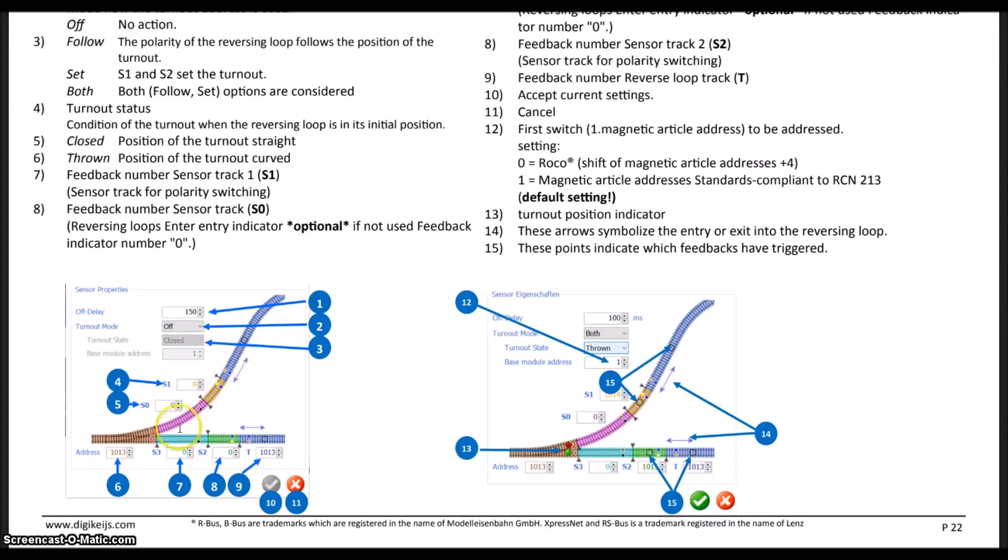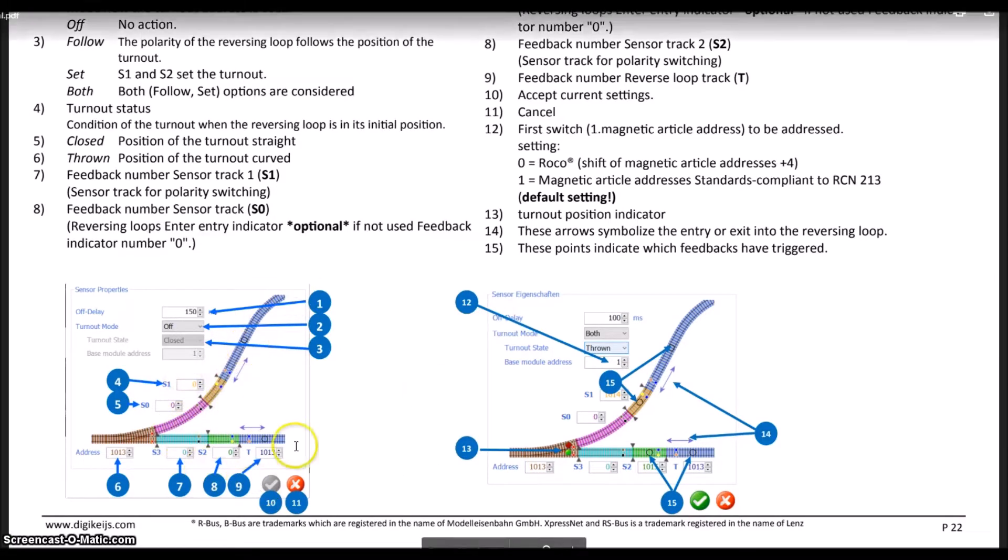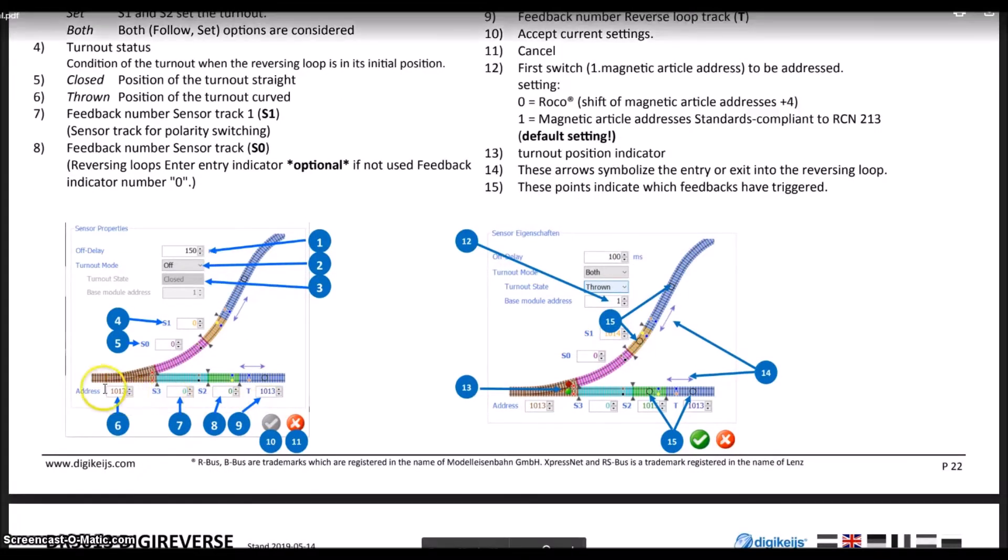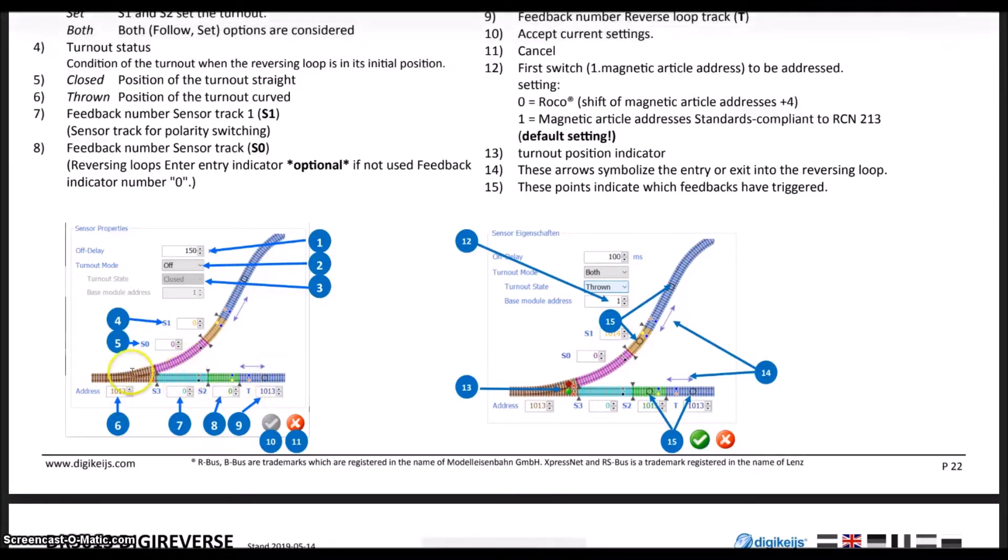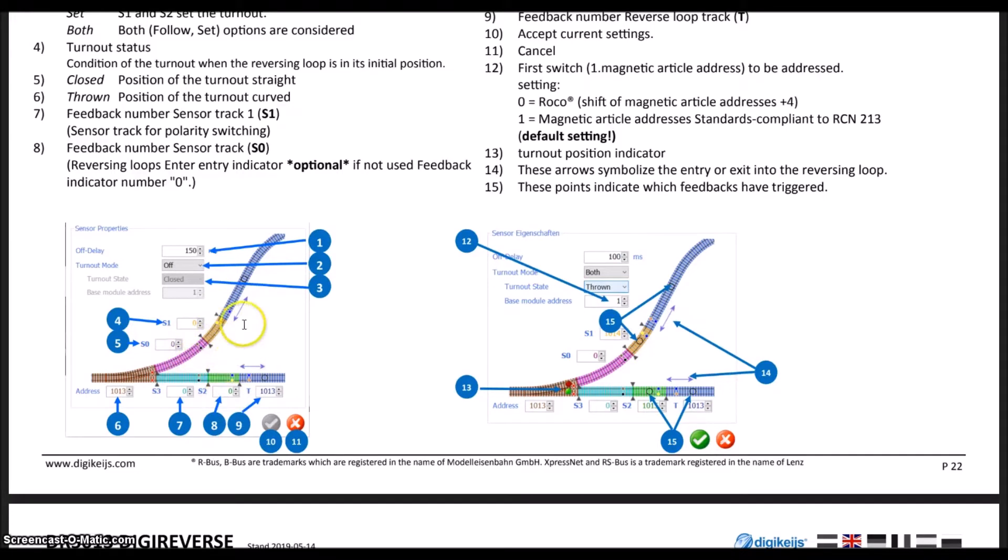I hope that makes sense on why there are four separate sensing sections here. These are also detection sections. So if you are using RailComm, you can get RailComm information on all four of these plus the loop. If the locomotive's coming in this way, this block is going to set the polarity upon exit. That's why there are four separate sections for the sensing tracks.